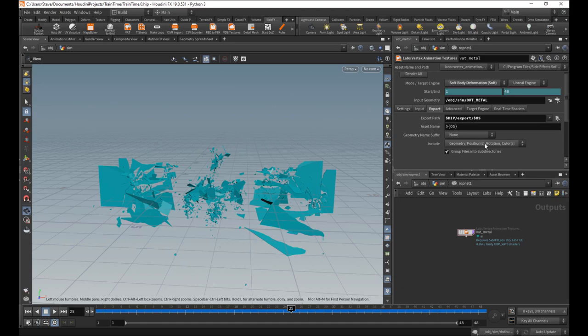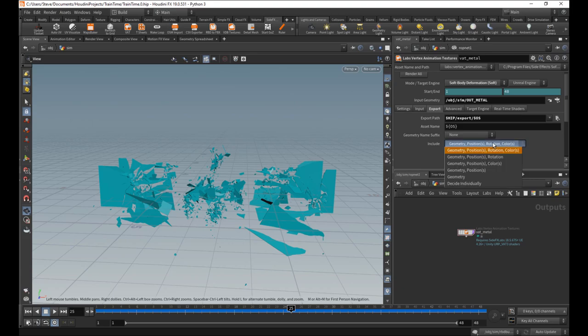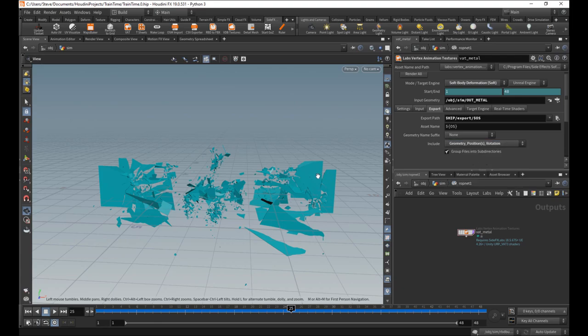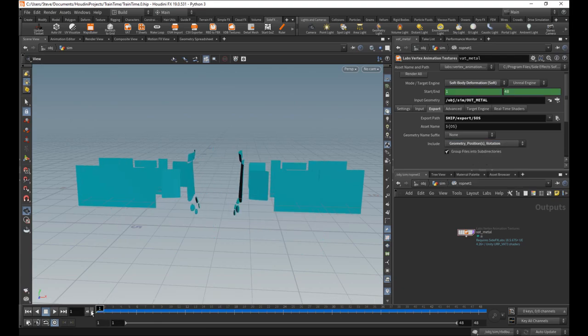So we don't need to include colors. There's no point colors that I care about exporting. So I'm just going to say geometry, positions, and rotation. So geometry means the geometry at rest, and then the actual textures themselves move them.